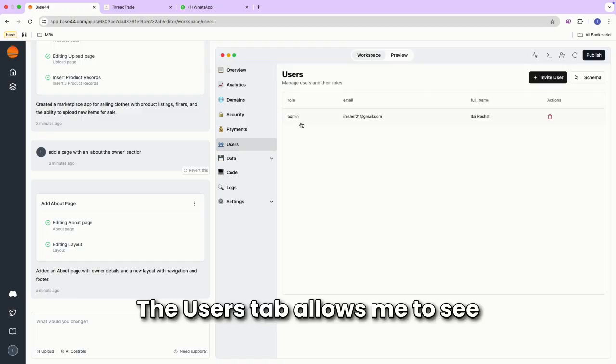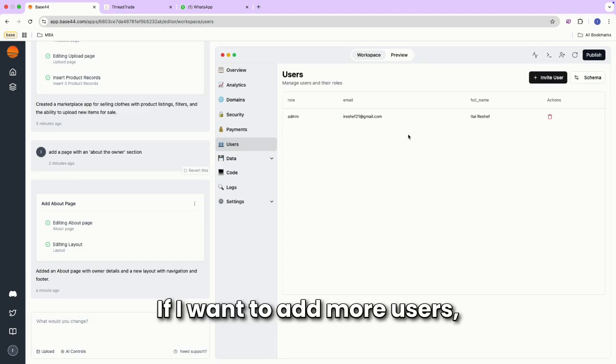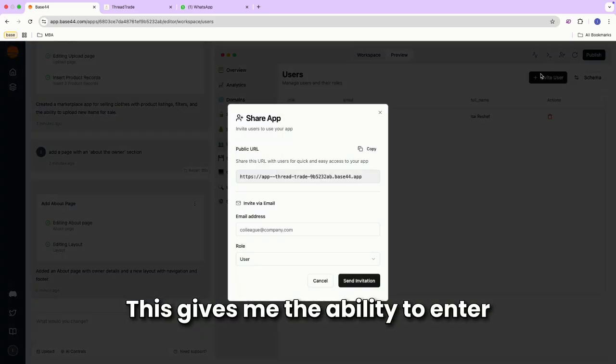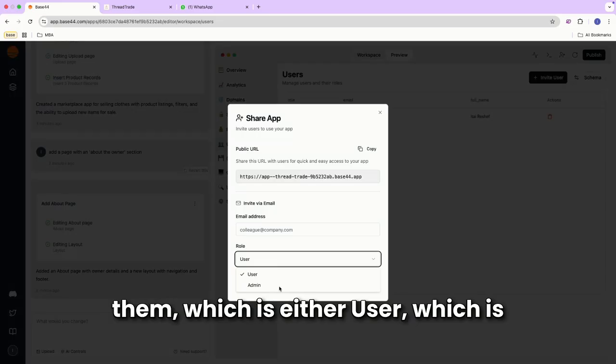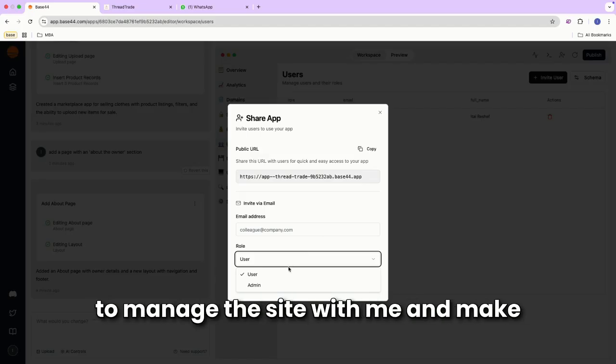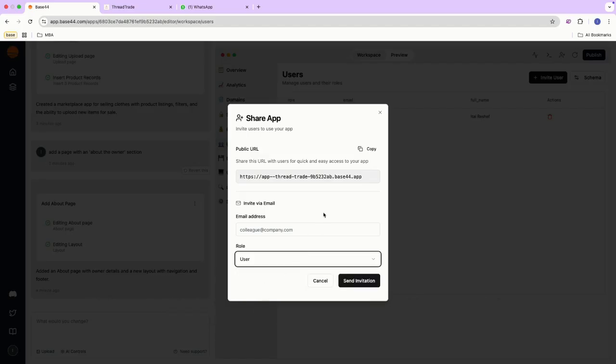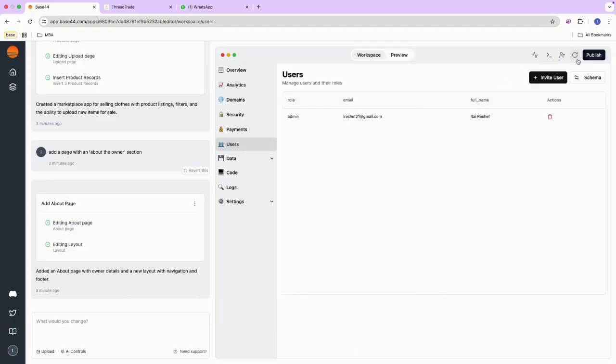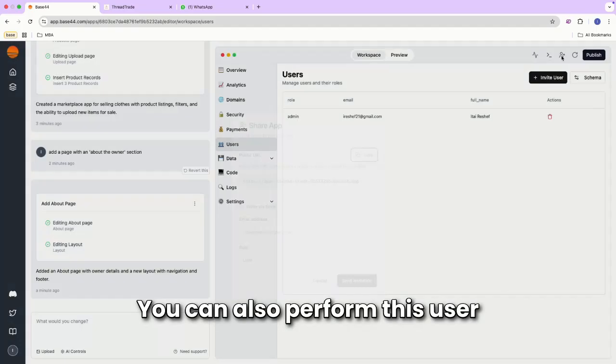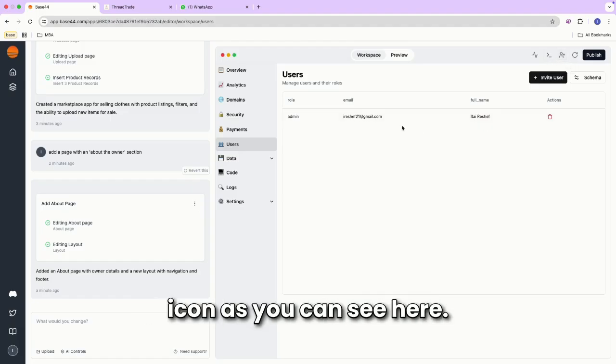The Users tab allows me to see everyone that is a user of my site. If I want to add more users, I can simply invite a user. This gives me the ability to enter their email and then select a role for them, which is either user, which is view only, or admin, which allows them to manage the site with me and make changes. The admin role is a paid feature. You can also perform this user management at the top right icon, as you can see here.